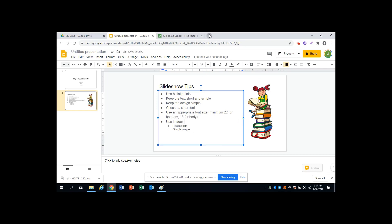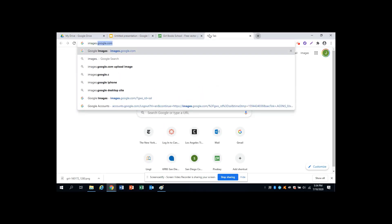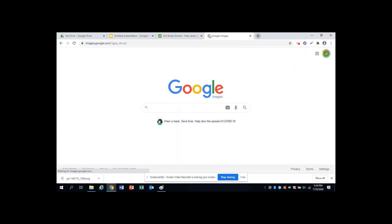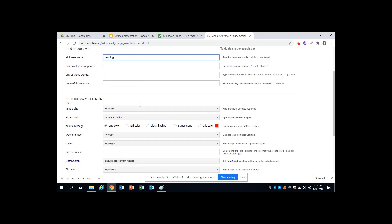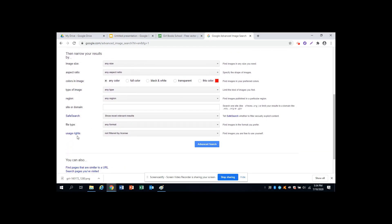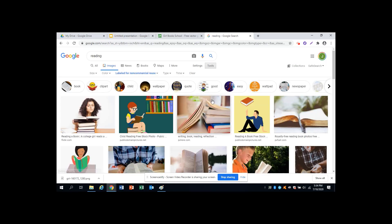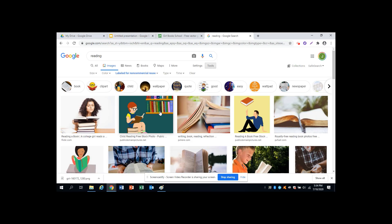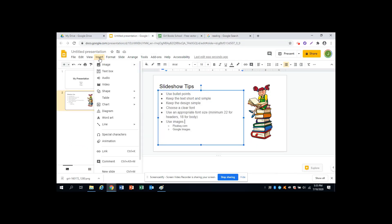You can also use Google Images, which is images.google.com. Again, you need to find images that are free to use. To do that, go to Settings, Advanced Search, enter your search word, and then go all the way to the bottom where it says Usage Rights. Change this to say Free to Use or Share, and then Advanced Search to get your images. Here you will click on the right side of your mouse to download the image into your computer. And then do the same thing: Select Insert, Image, Upload from computer.